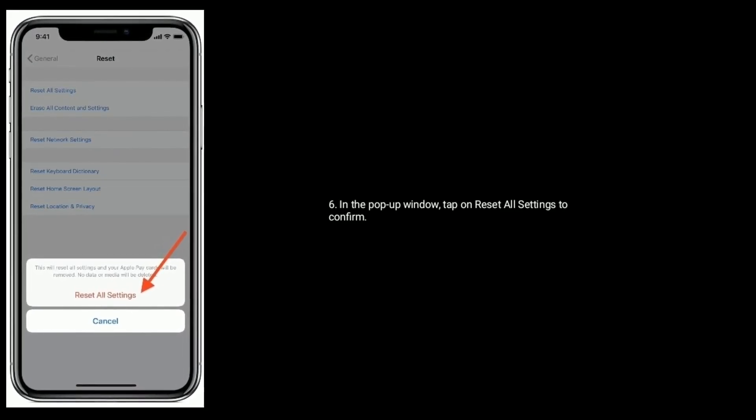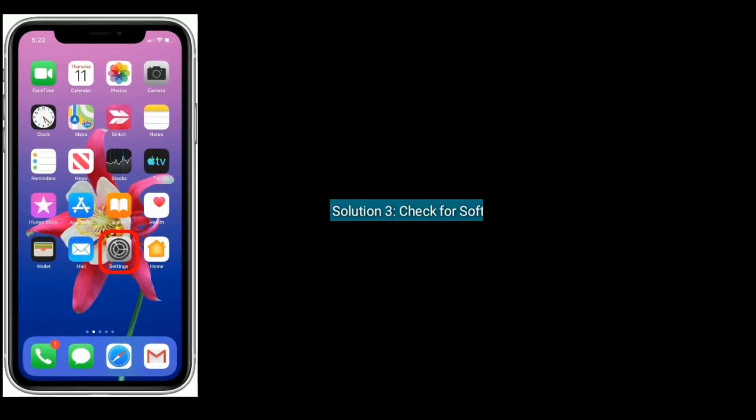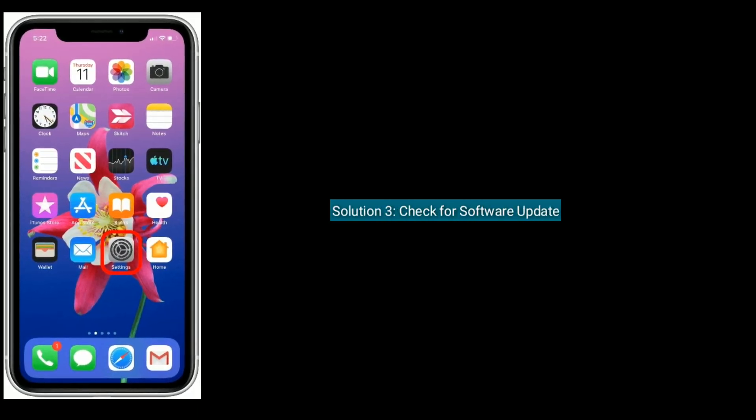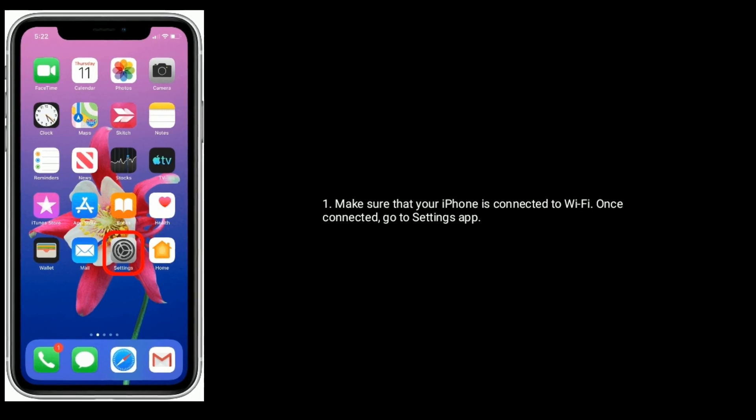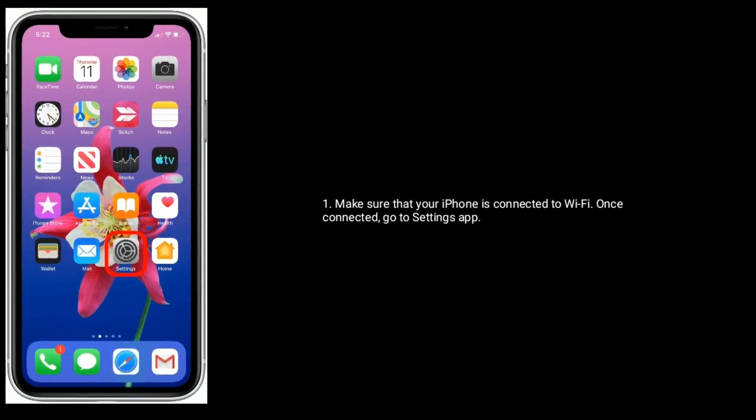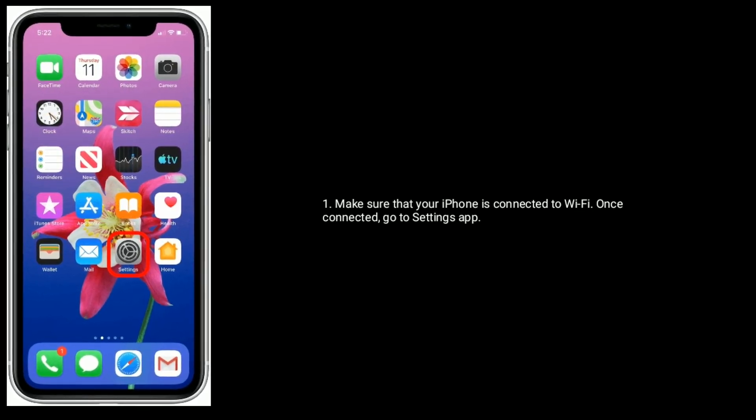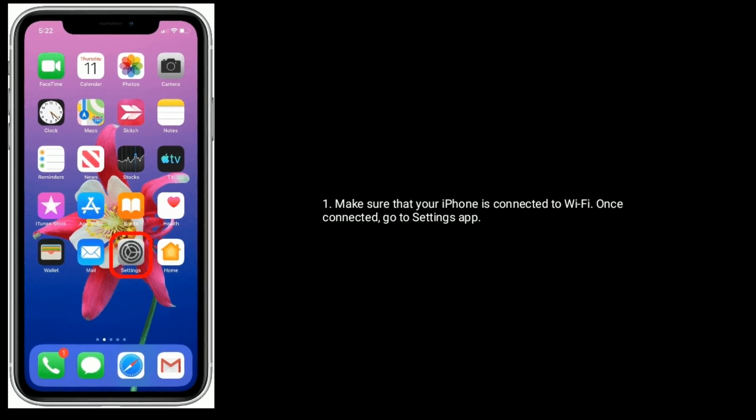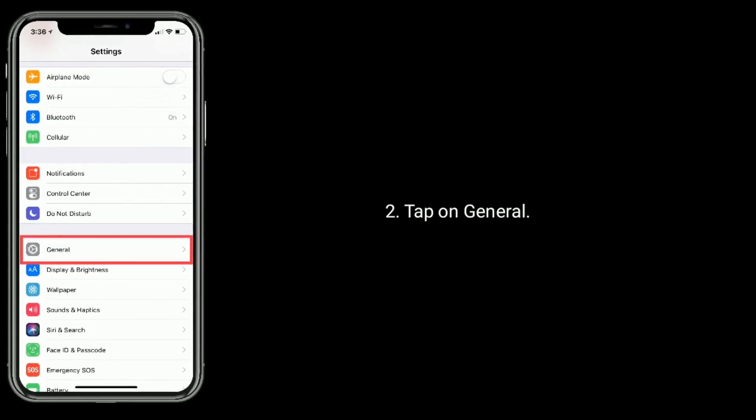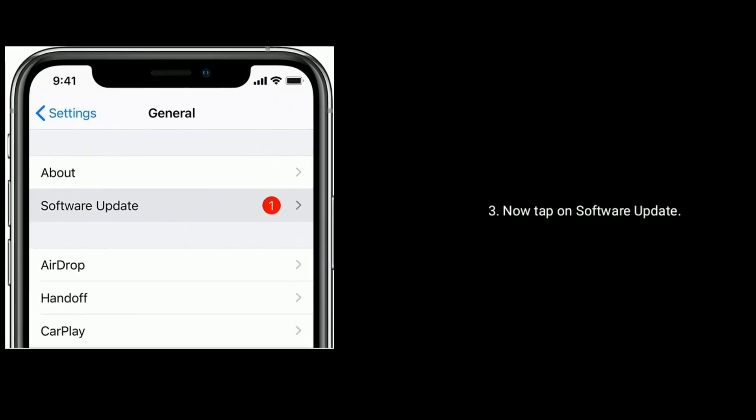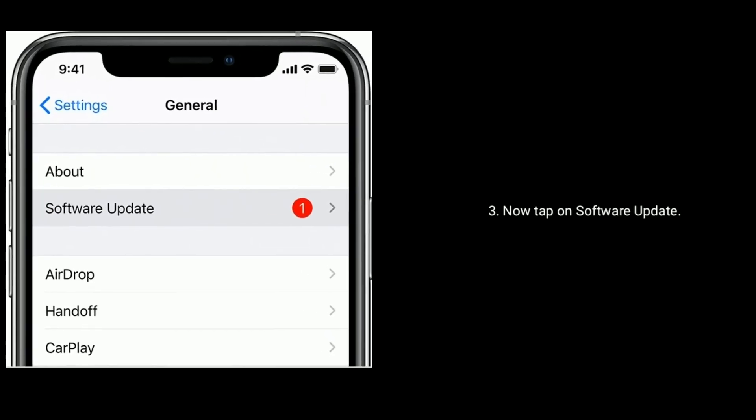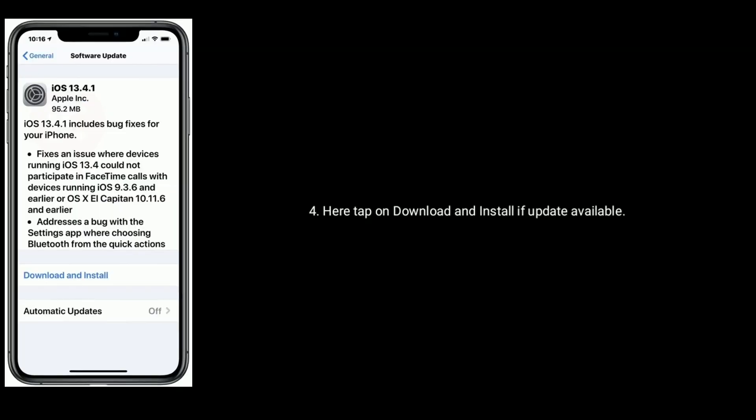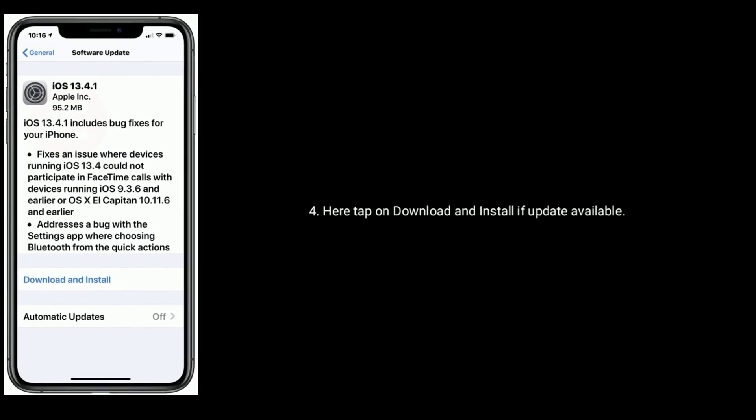Once connected, go to Settings app, tap on General, now tap on Software Update. Here tap on Download and Install if update is available. Solution 4 is force restart your iPhone. If you are using iPhone 8 and later models